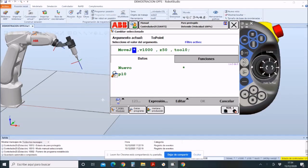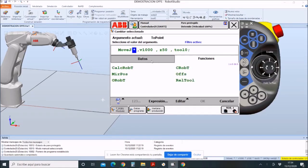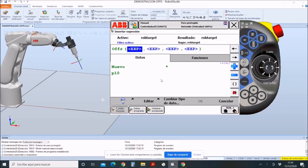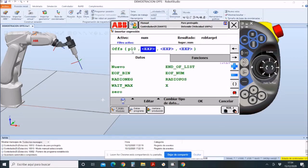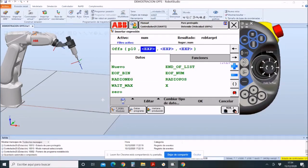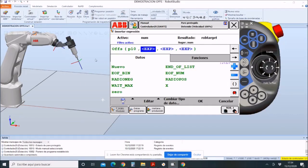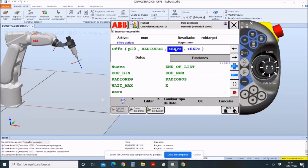To do this, click on Functions, then click on Offs. By its rotation, instead of using this point, the distance we put in axes x, y, and z will be added to the previous point. Therefore, the point to which the offset will be applied will be P10. In the x-axis, we will put the radius distance.